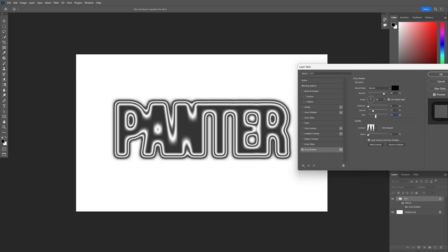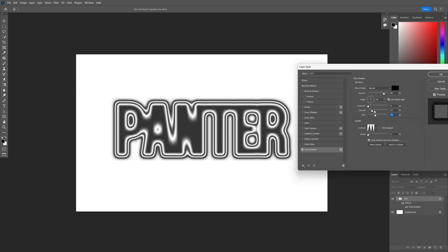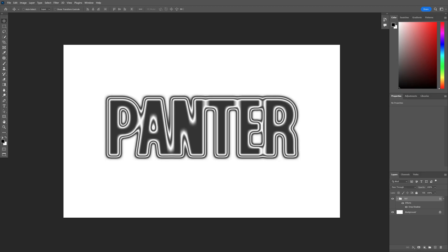You can customize it however you like with the spread and the size. And this is how I make this liquid chrome text effect in Photoshop. Thanks for watching.